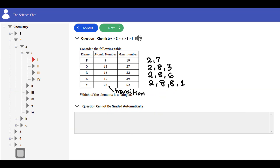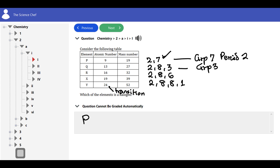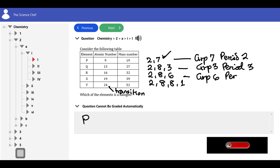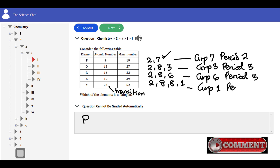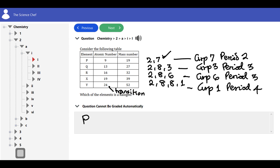Out of these four configurations we wrote, the only one that has seven electrons in its outermost shell is P, which means P is the halogen. So the answer is P. From here you can see that P belongs to group 7, period 2. Q belongs to group 3, period 3. R belongs to group 6, period 3. X is group 1, period 4. Please, even if you know the element with atomic number 9 is fluorine, don't write fluorine — use the notation given in the question, which is P.